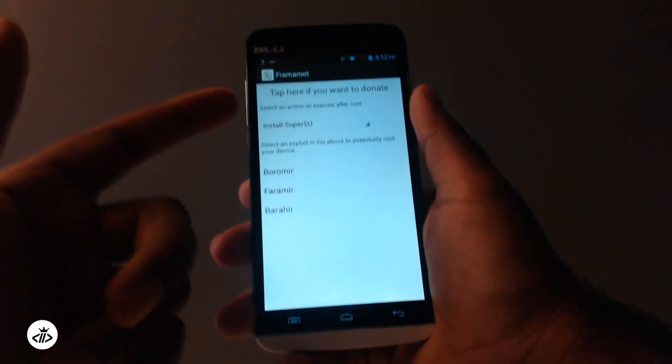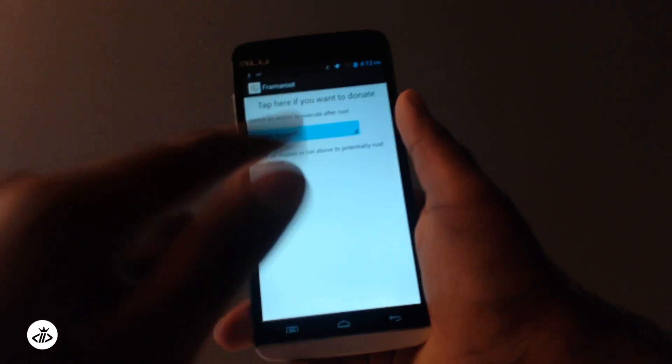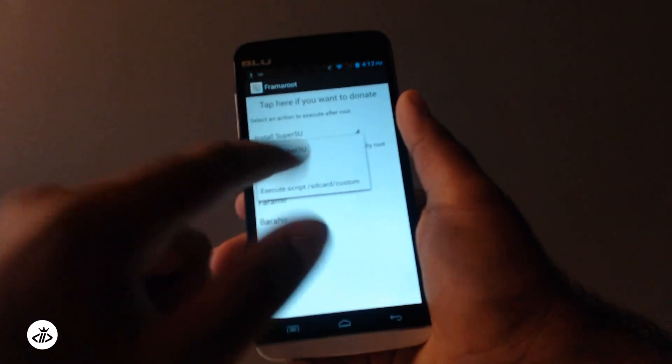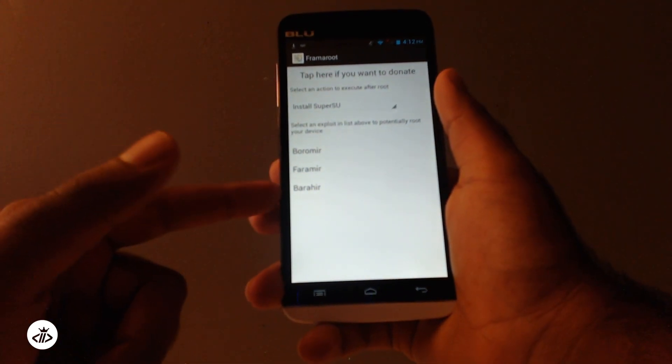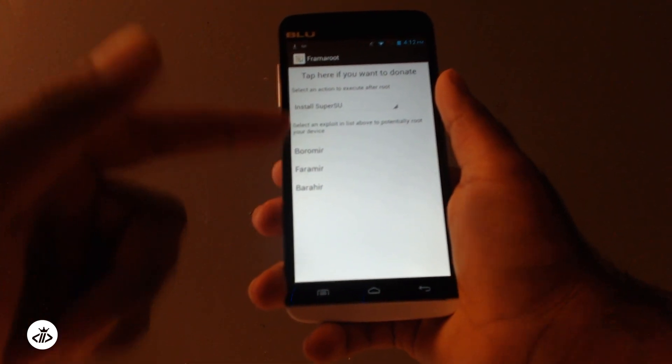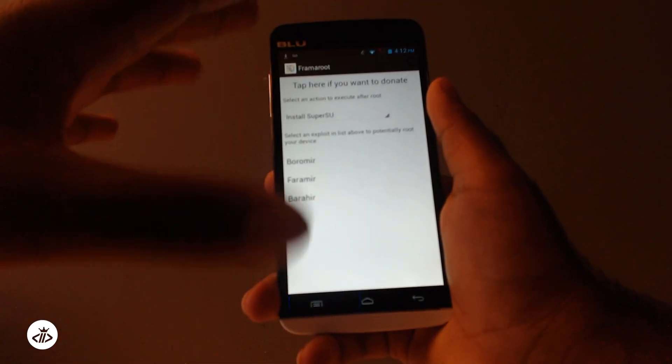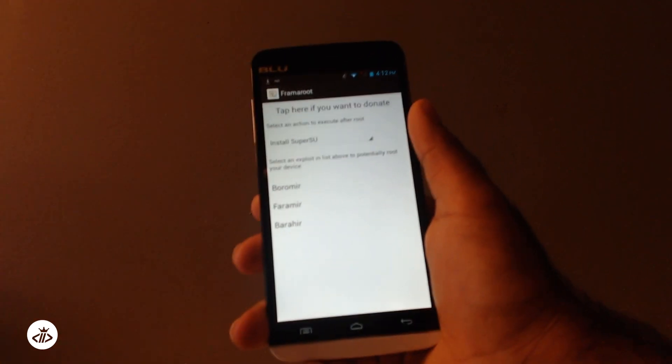And now you have your options. It's a very basic application. Just click on install SuperU, SU, and click on Barahir here, B-A-R-A-H-I-R, and then it will root your phone. All you have to do is reboot it and you'll be set.